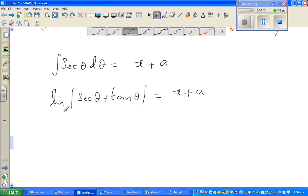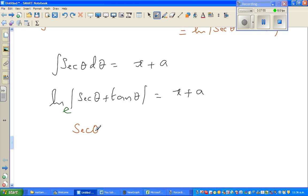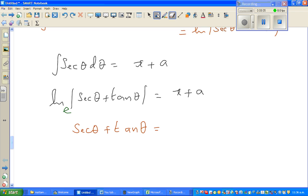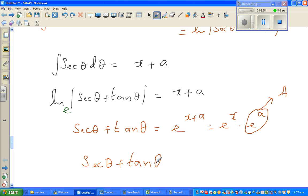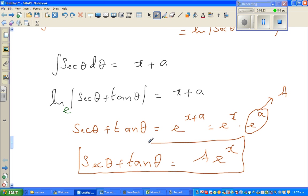Natural log has a base of e. Writing this in exponential form, sec θ + tan θ = e^(x + a), which is e^x times e^a. Now e^a is a constant, which can be written as capital A. So the next step is sec θ + tan θ = Ae^x. We now need to write this in terms of y and x, since the function is currently in θ.